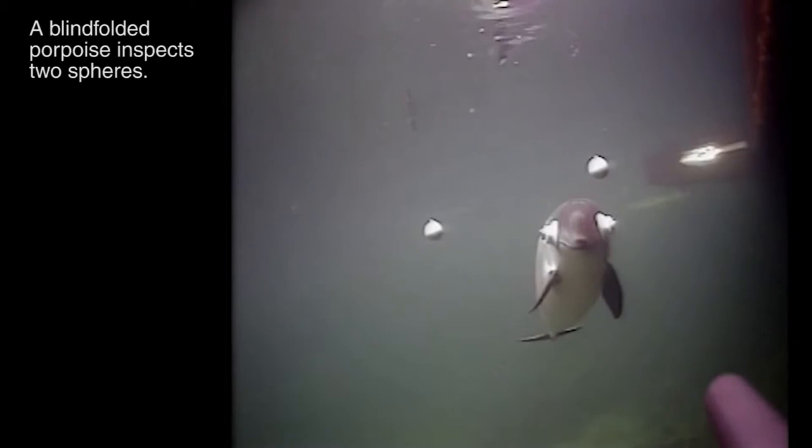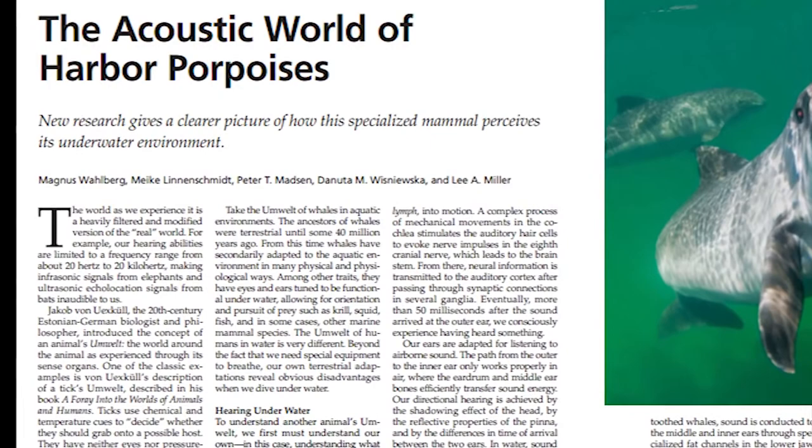To learn more about the research behind this fascinating ability, read the article, The Acoustic World of Harbor Porpoises, in the January-February 2015 issue of American Scientist.